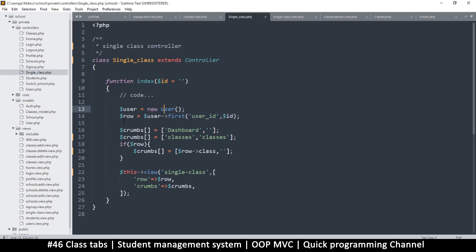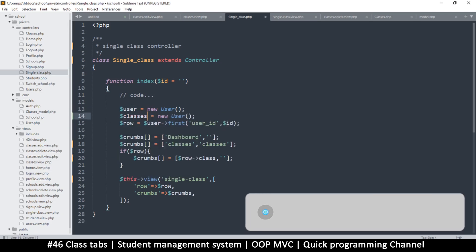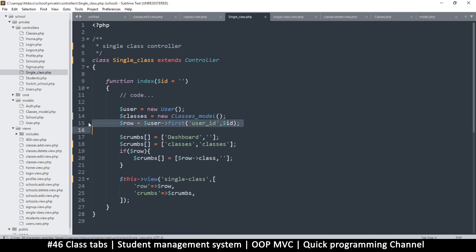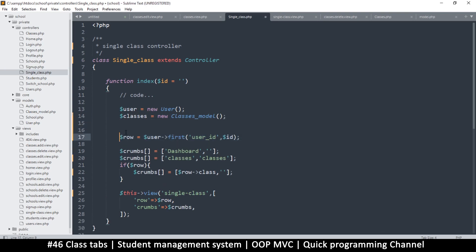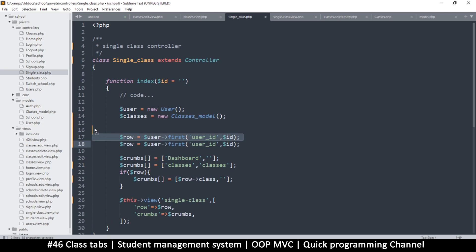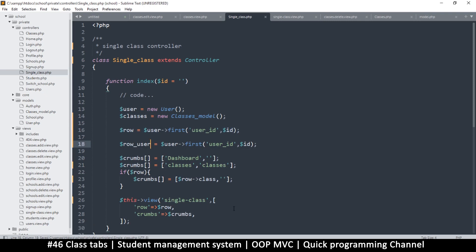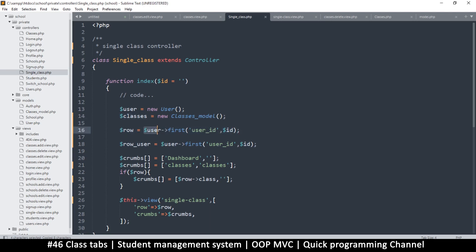In here we need to use both the user class and the class model. I'm going to duplicate this and say 'classes' like so, and this one will be the classes model. We want to read from the user user ID, so I'll duplicate this and move it there. This role is for the data, and this one is going to be the role for the user — row user — because we need to know who created the class.